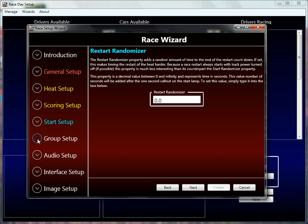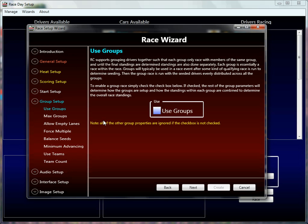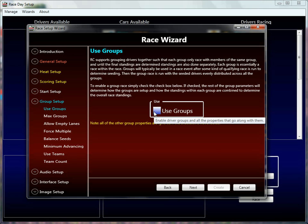The next property we're going to talk about is group setup. I'm going to go through this really quickly because I only have about five minutes left in this tutorial, and also this is the most complicated feature in Race Coordinator. It's very useful and really cool once you understand it, but it's hard to set up, so there's going to be a specific tutorial on just grouping. The first thing you have to do is turn groups on — the used grouping property does that. If the used grouping property is not turned on, none of the other grouping properties will affect your heats or your race.